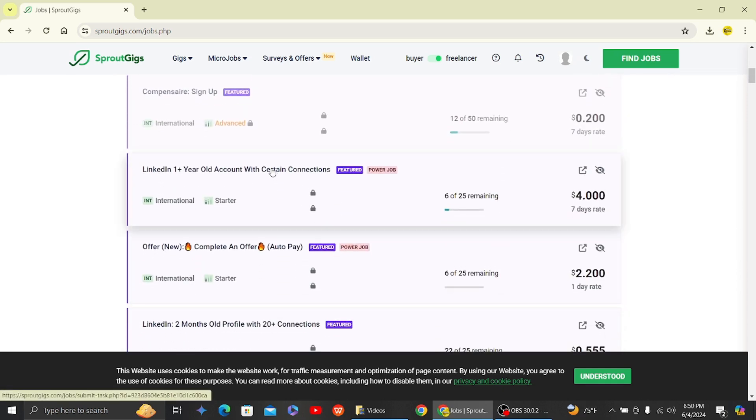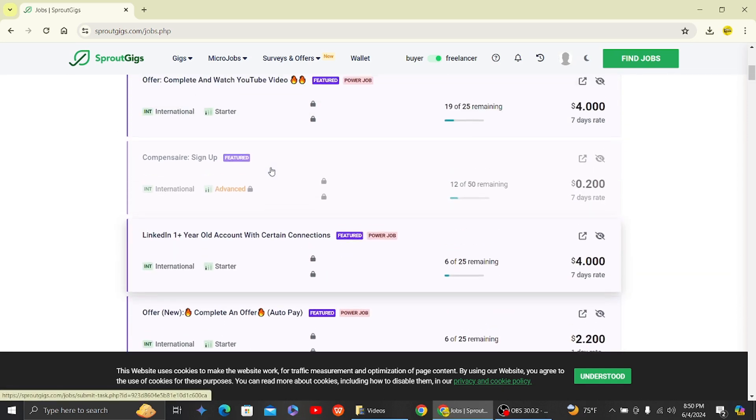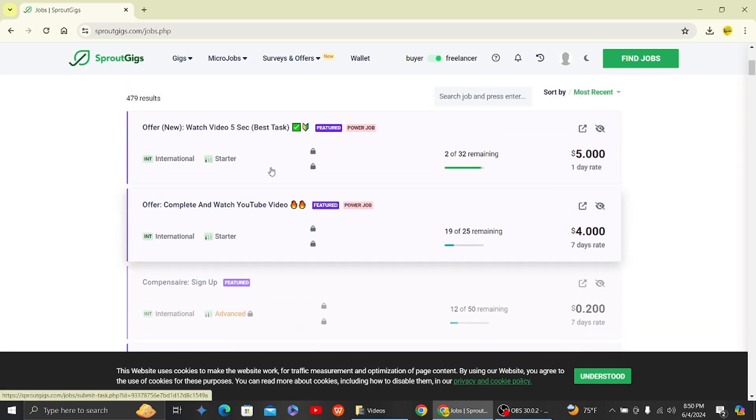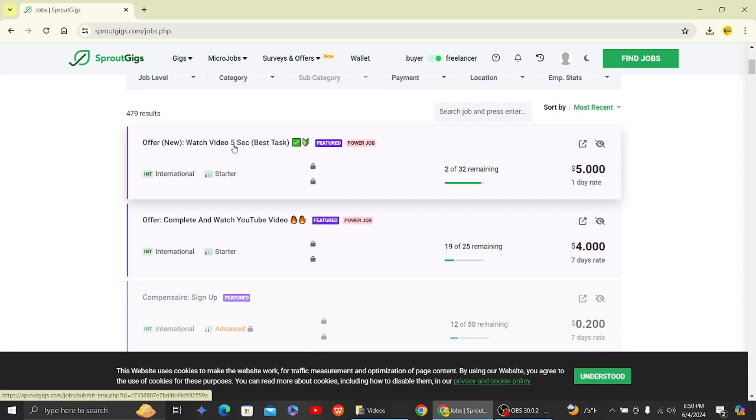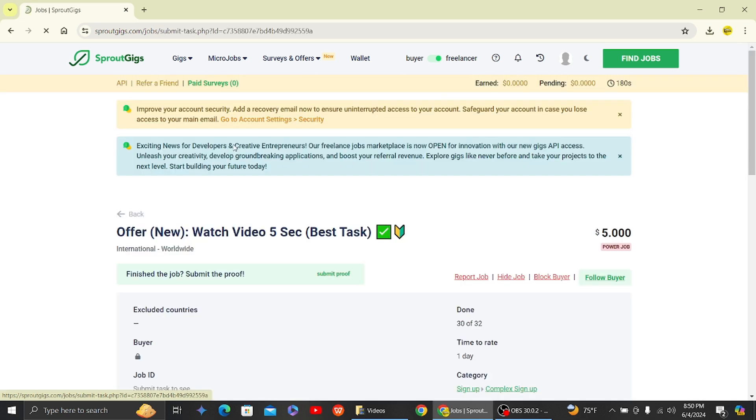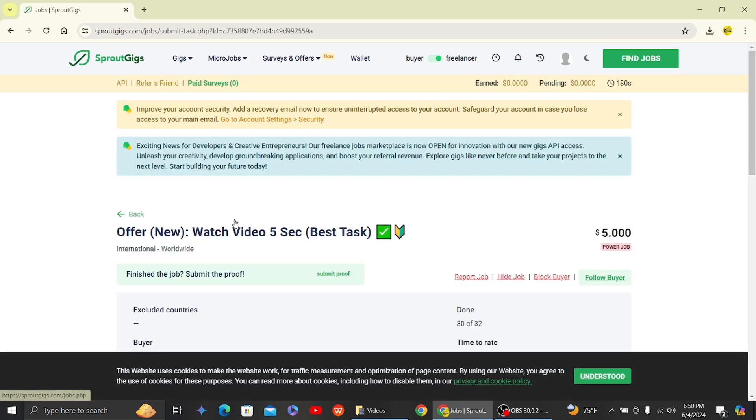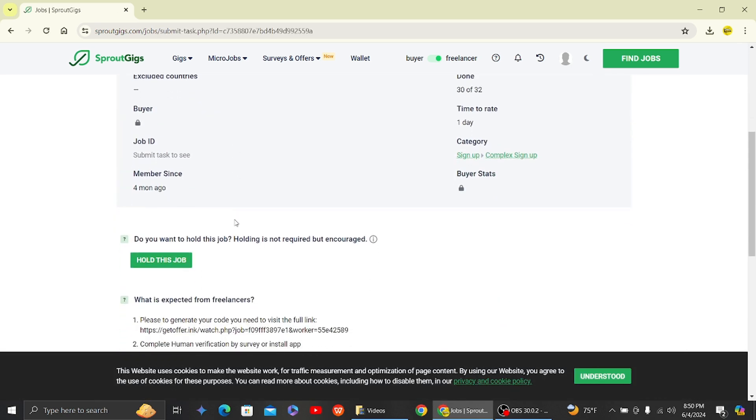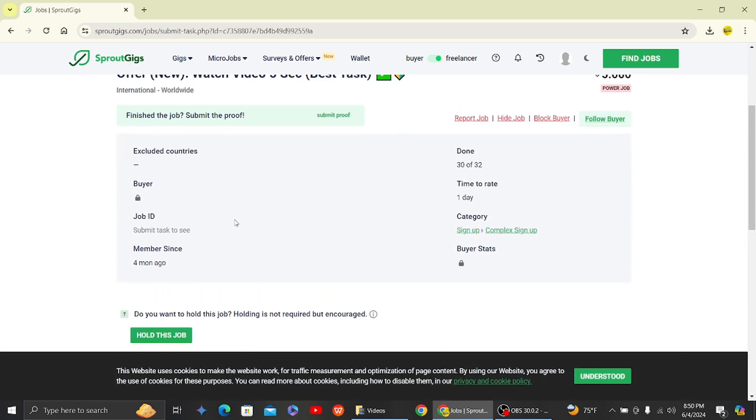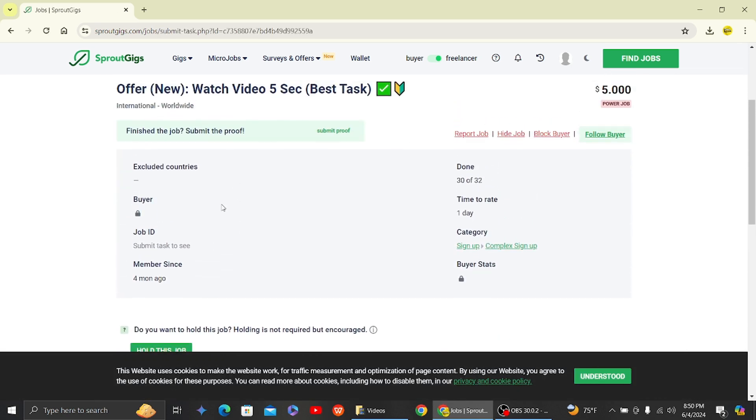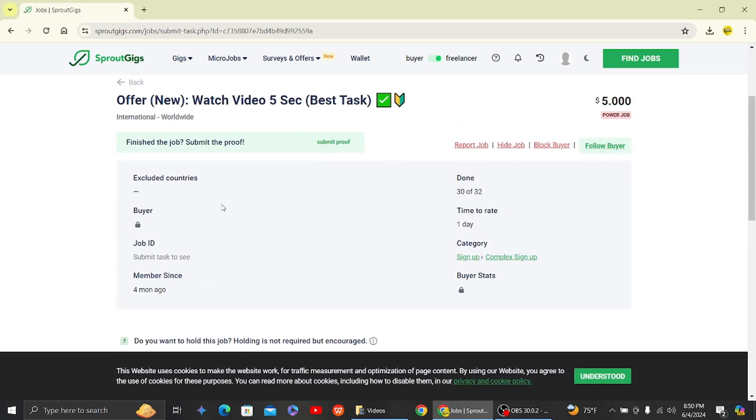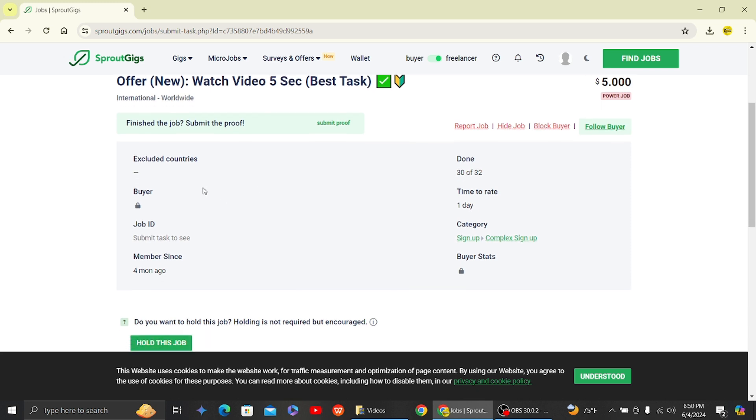You can choose some easier ones, but the easier ones usually have less money, and the harder ones are the ones that have more money. So here you can see these are some information about the job.